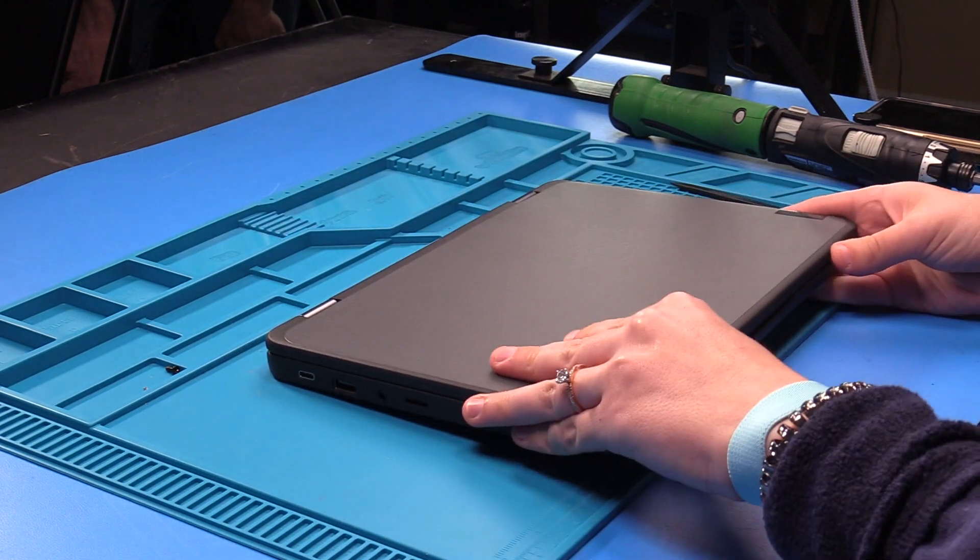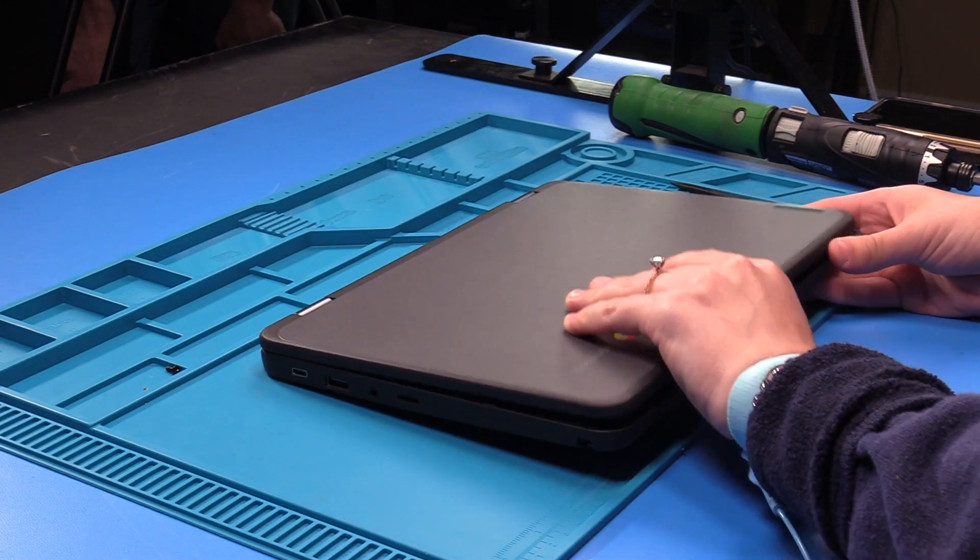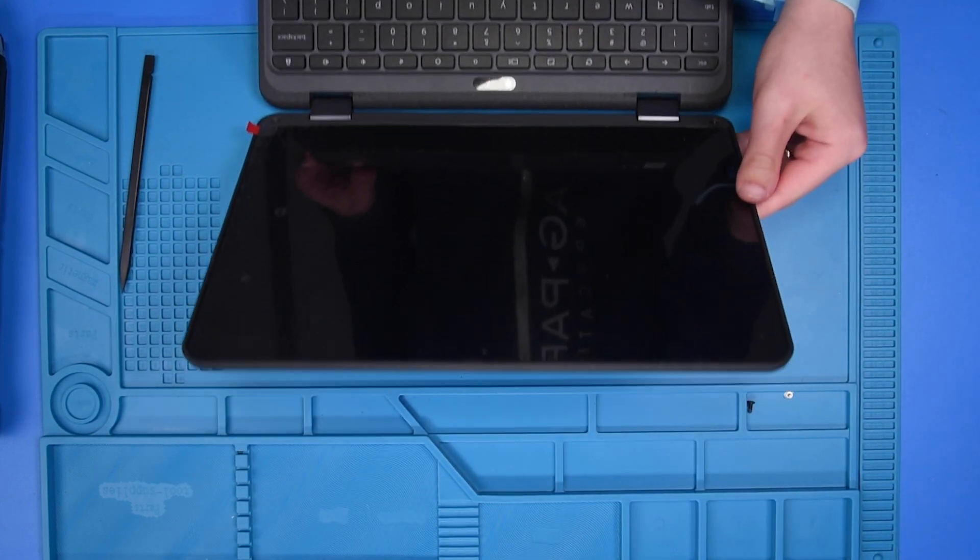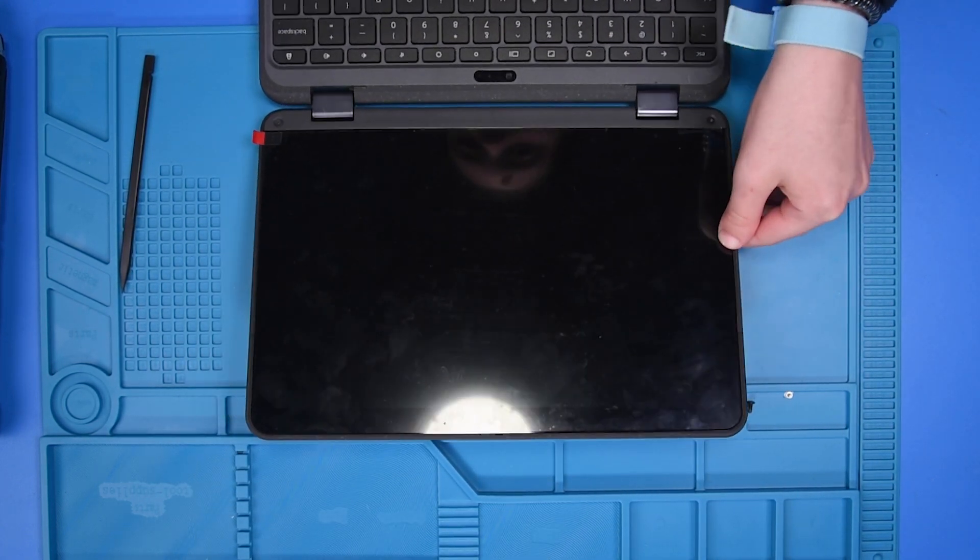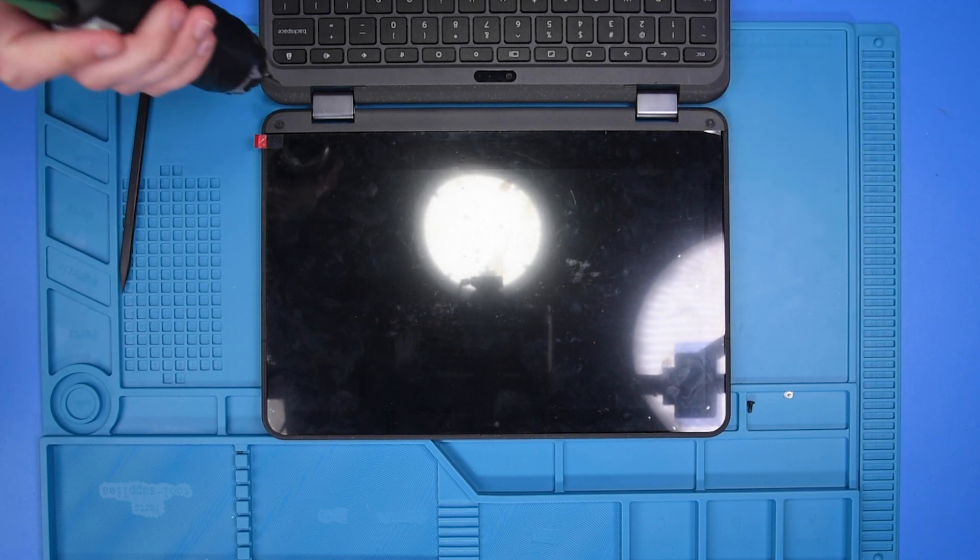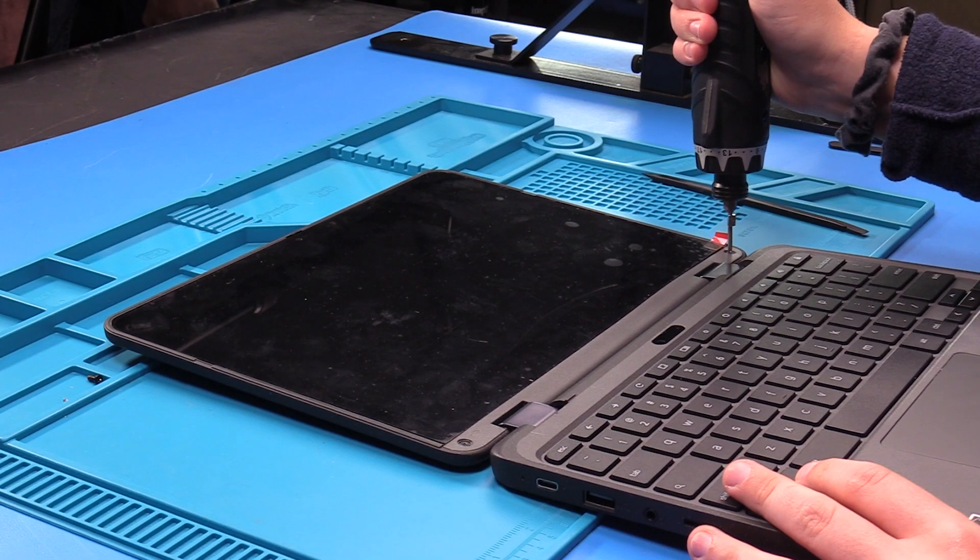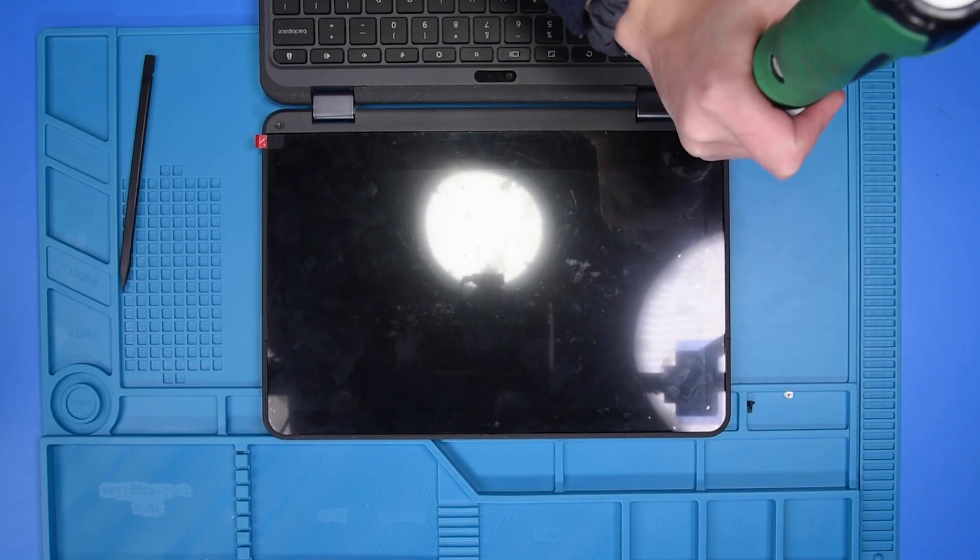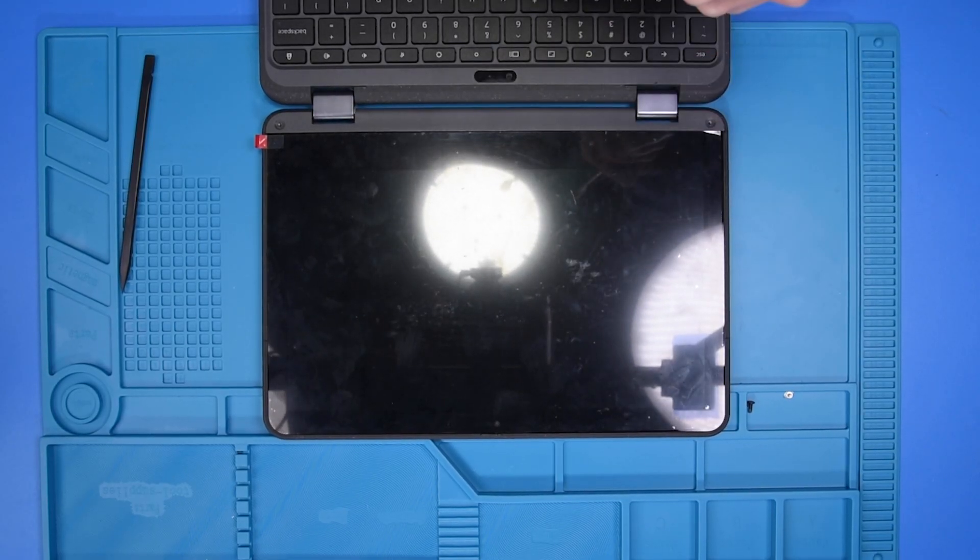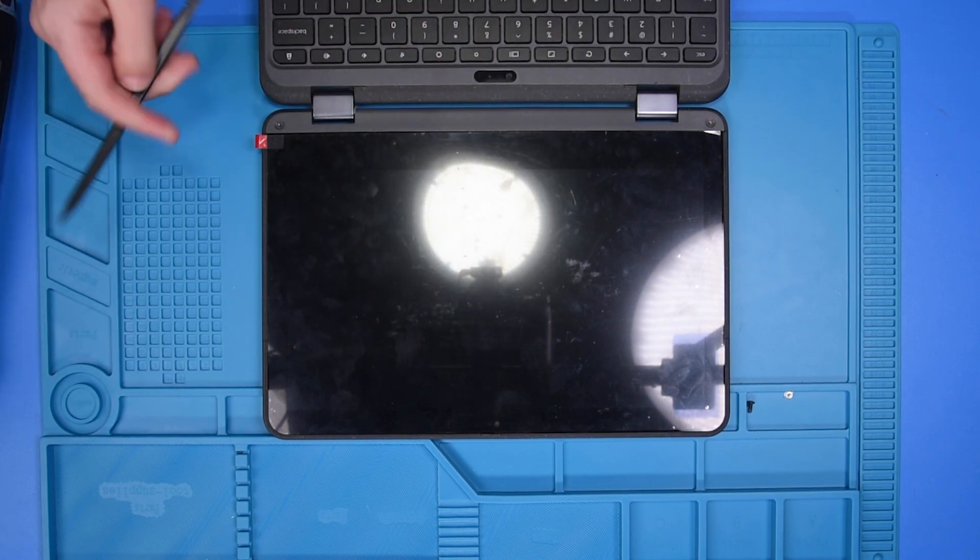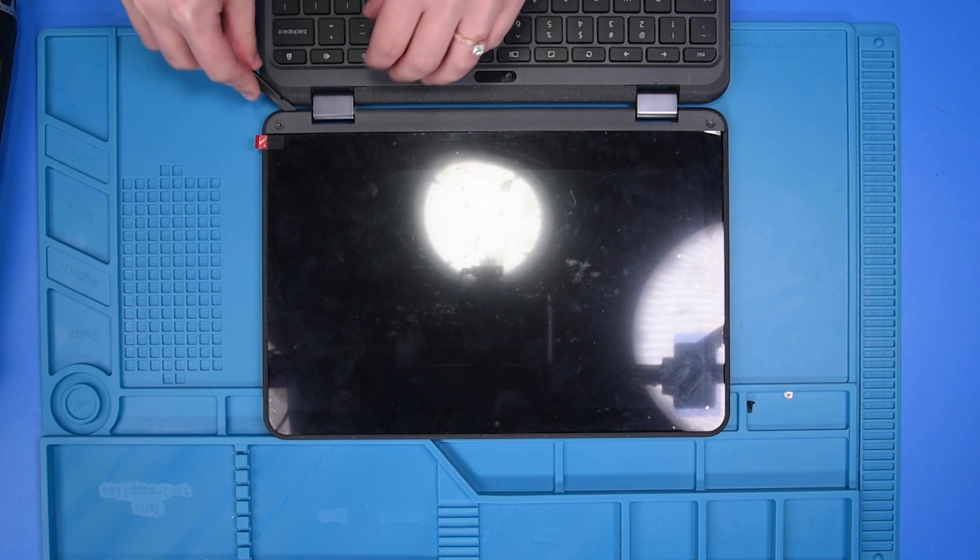Now I'm going to flip the unit over and open it up. Now I'm going to remove the screws holding the bezel in. And now I'm going to remove the bezel.